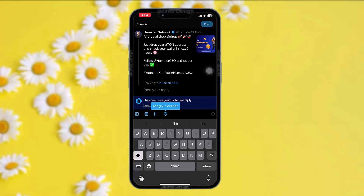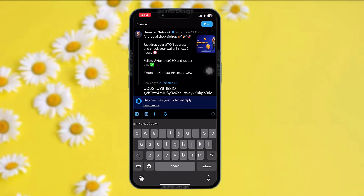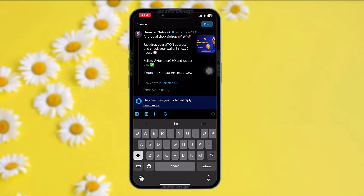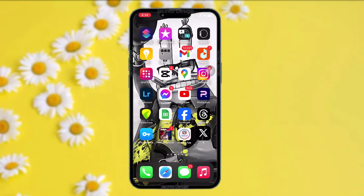Simply tap on the comment section, then tap on 'post your reply,' and paste your wallet address. All you gotta do is reply to it — as I've already done. And that's basically how to get an airdrop in Hamster Combat.